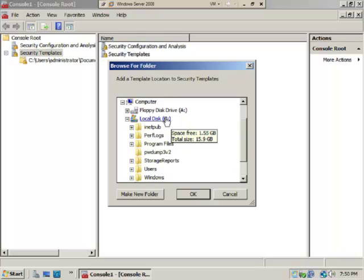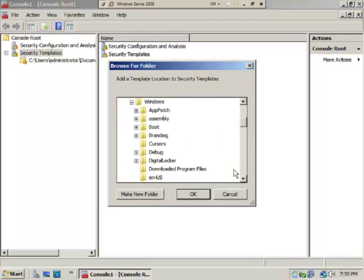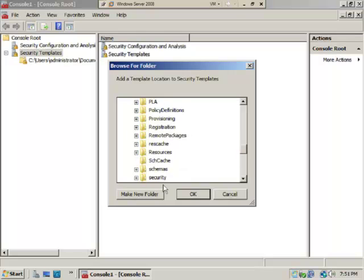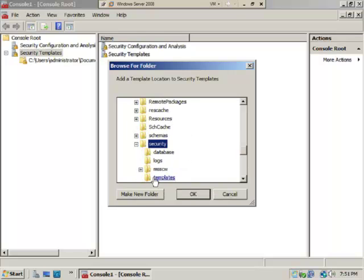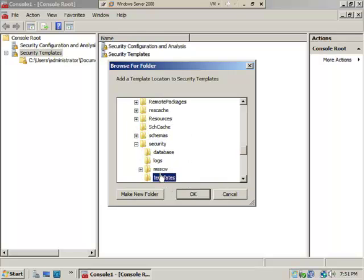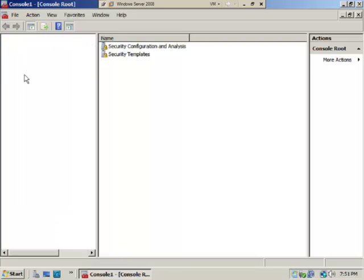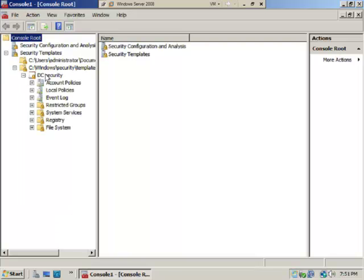We're going to go to the location on the hard drive where the templates are kept, and that's under the C Drive, under Windows. We'll scroll down until we see Security, select Security, and then there's the Templates directory. We'll select OK.